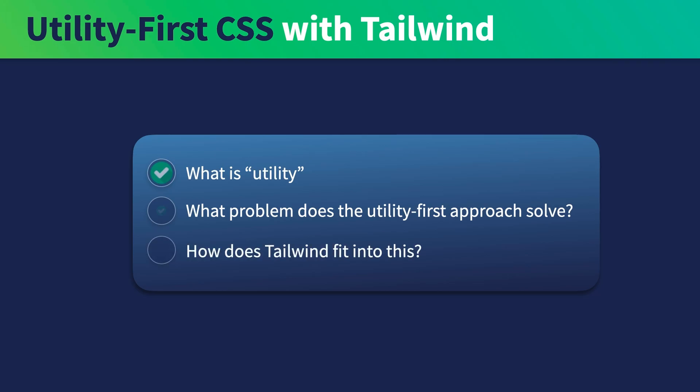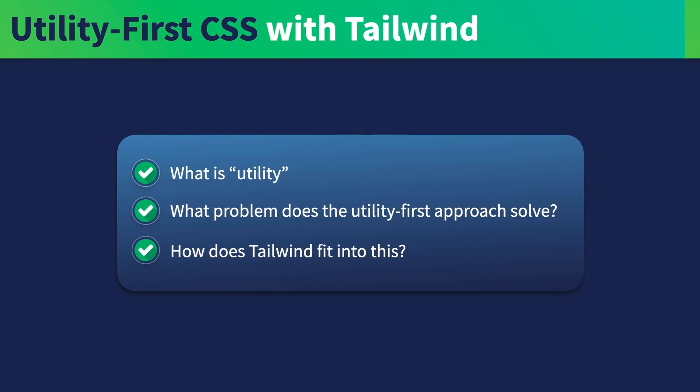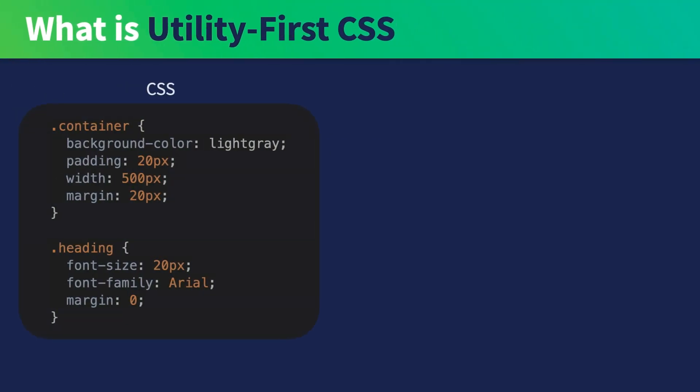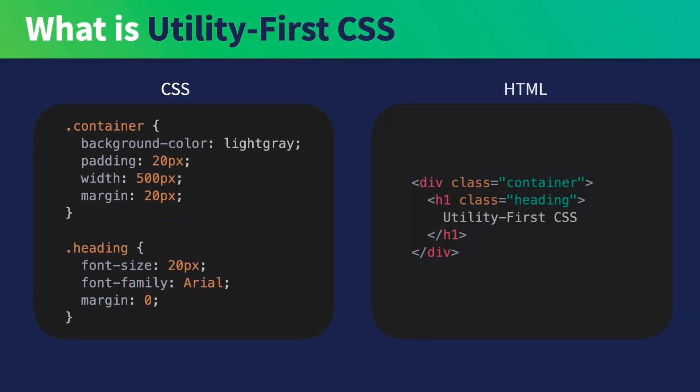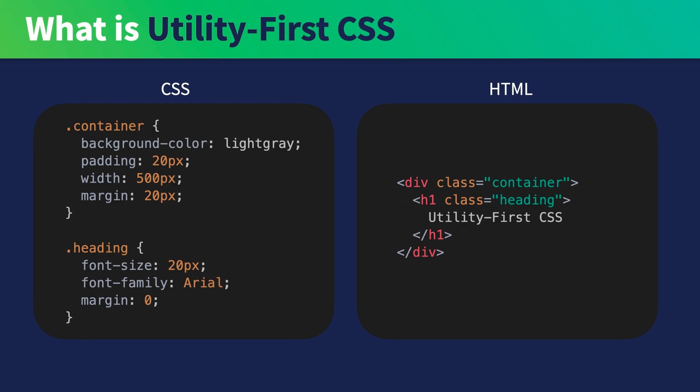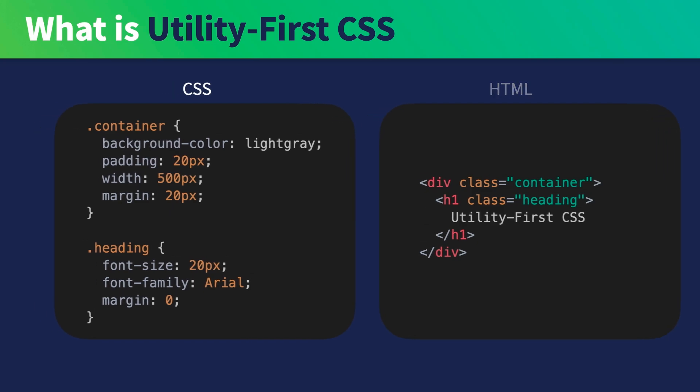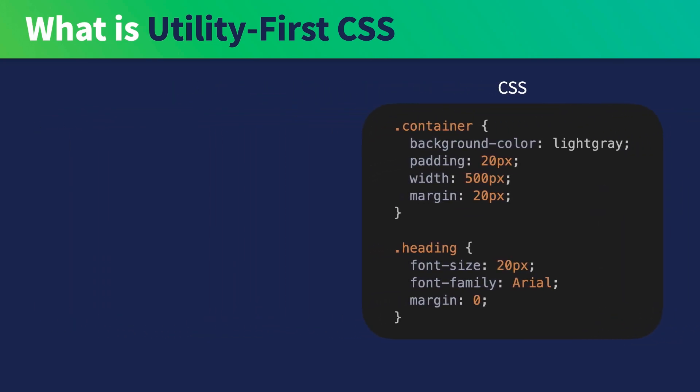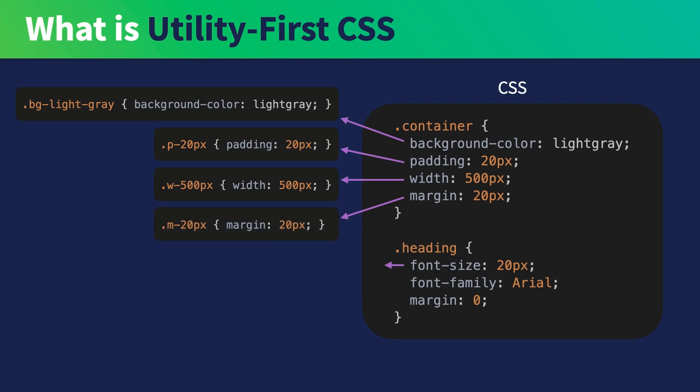We're going to answer all of that in this video. Let's start off with some classic CSS HTML code for demonstration. It's a container class and a heading class and the HTML that consume them. Using the utility-first approach, the CSS code will become something like this.